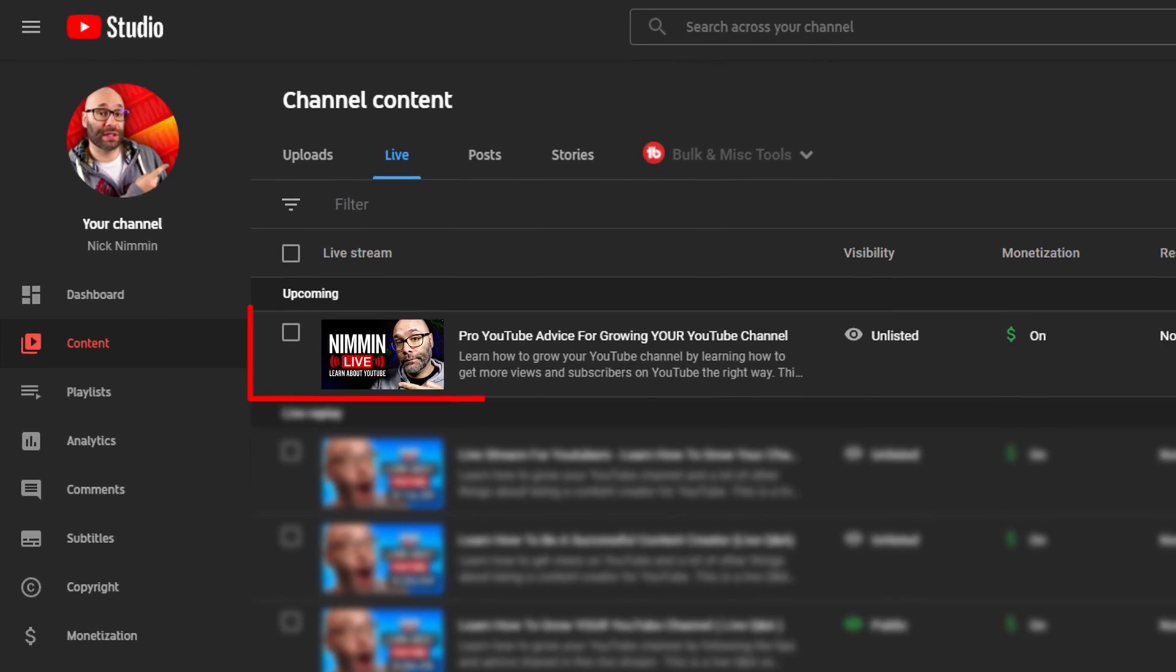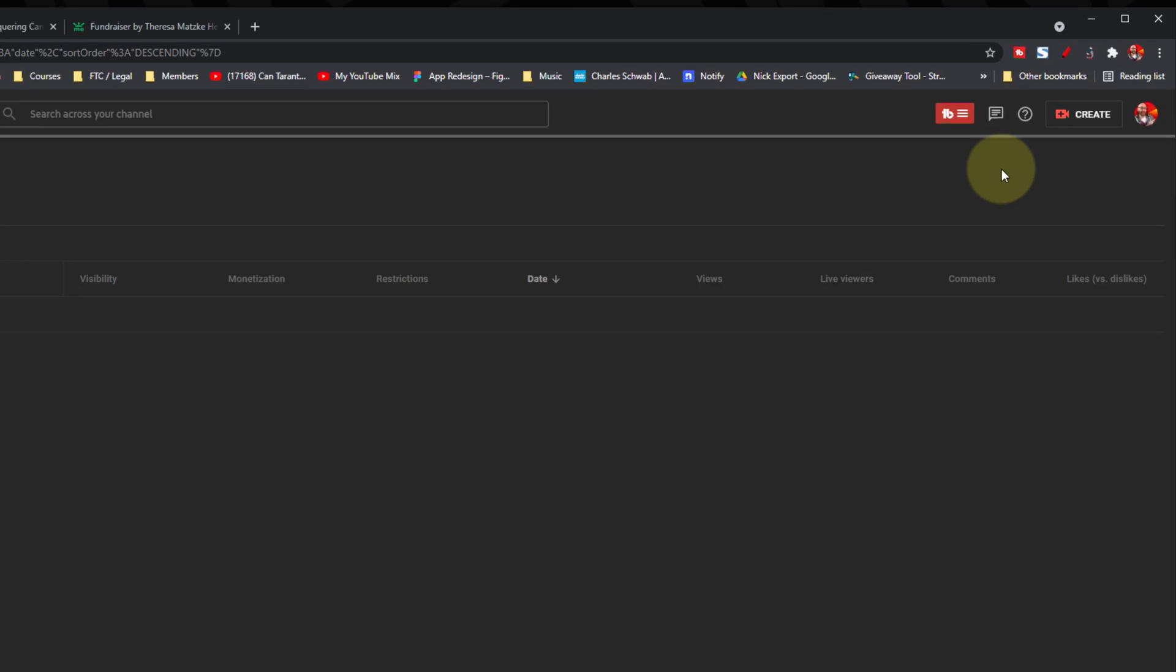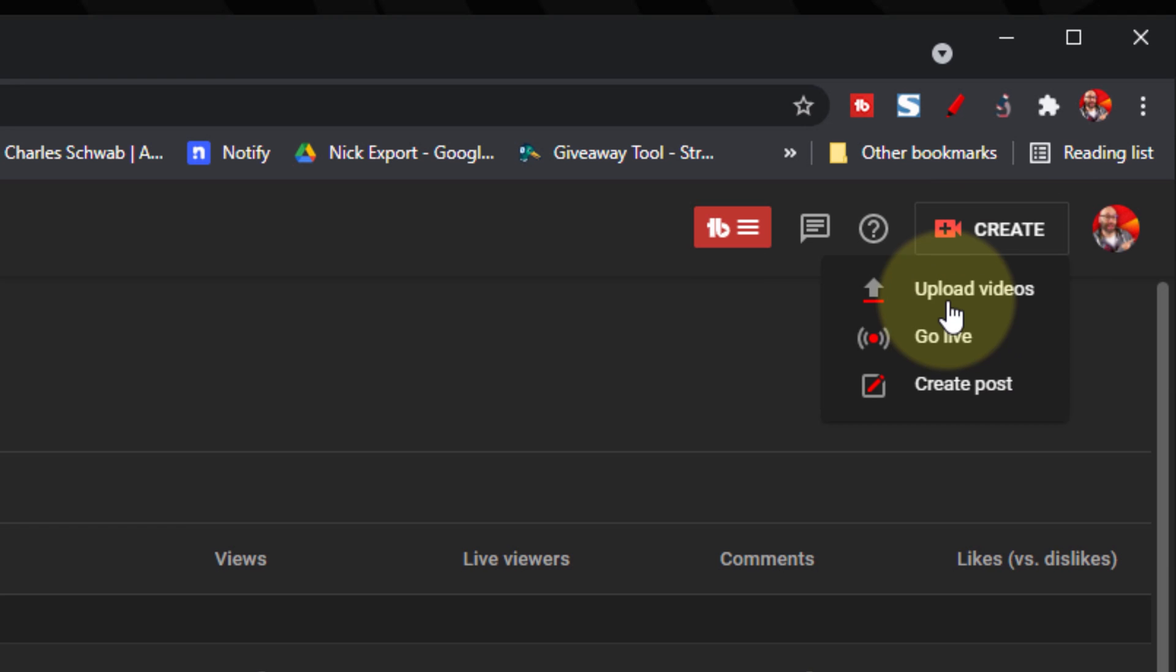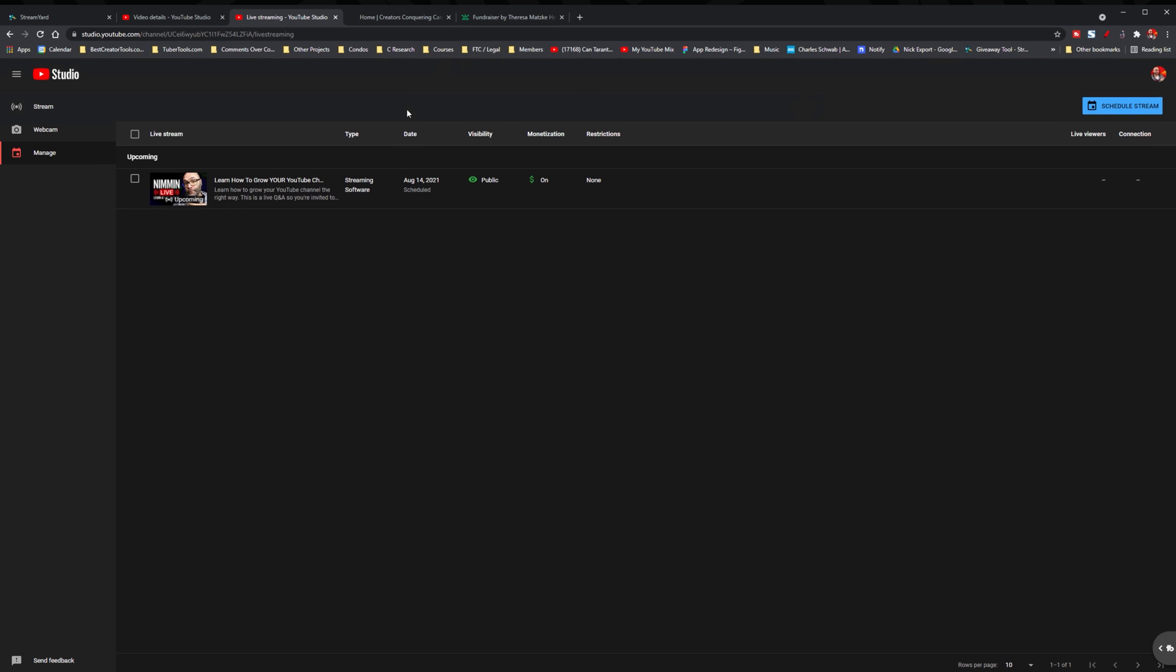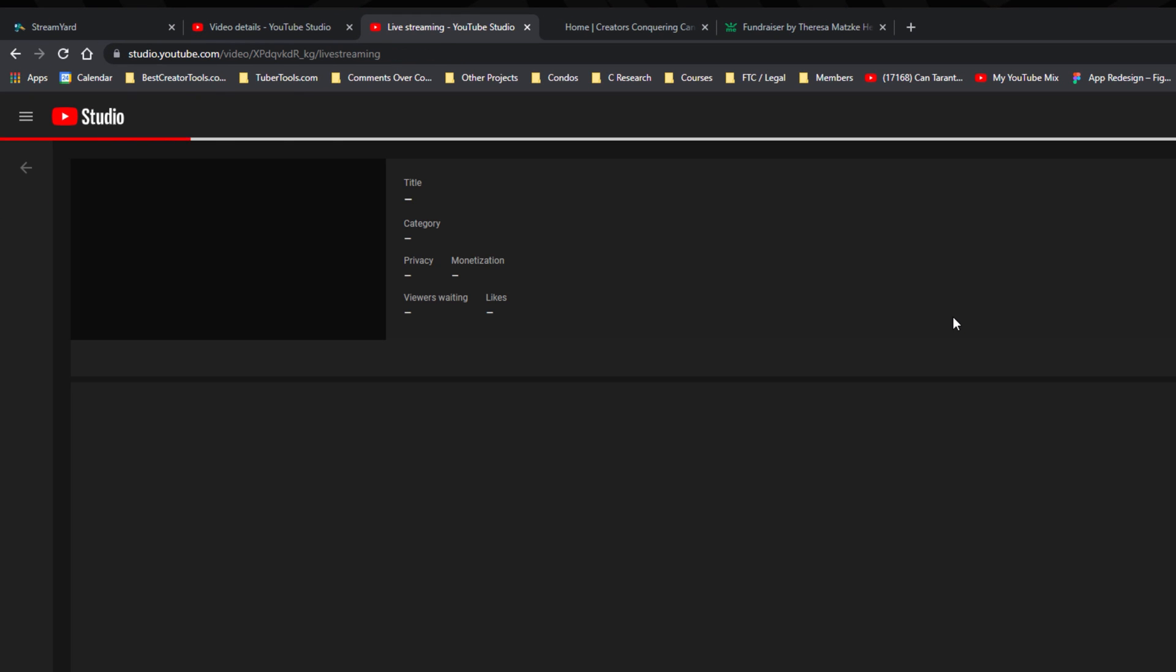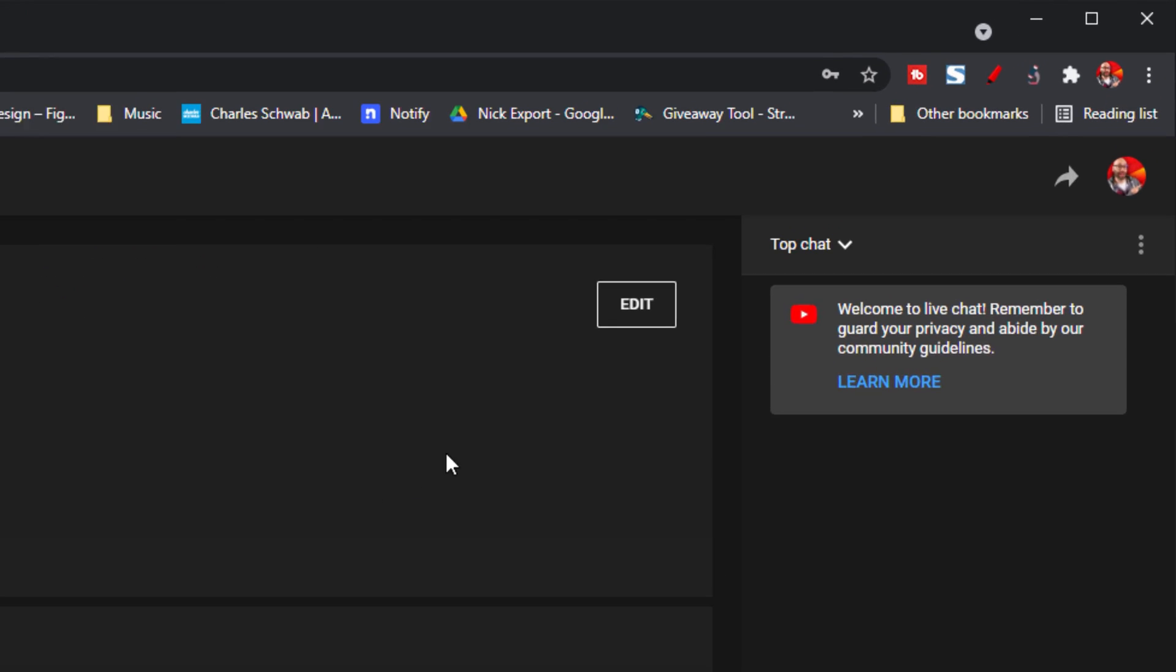You can click into the scheduled stream in your content area of your YouTube channel or you can click on the create icon at the top of the screen and click go live. Once you do that, you're gonna see your scheduled stream. You'll wanna click into that.